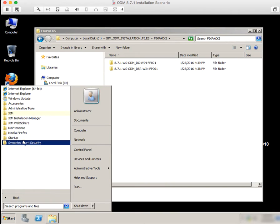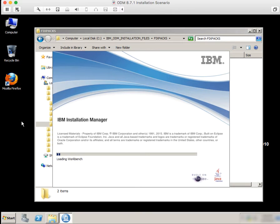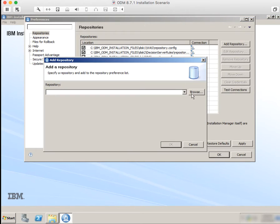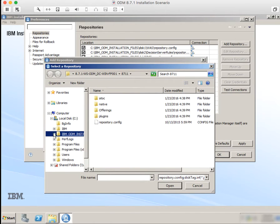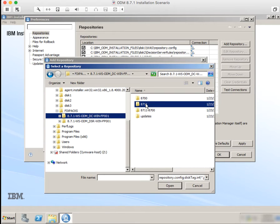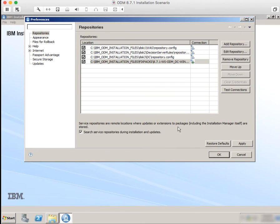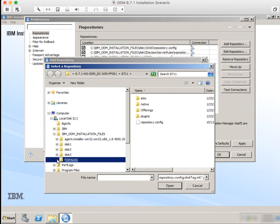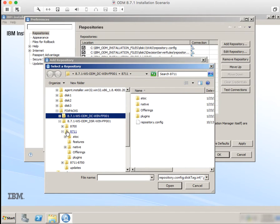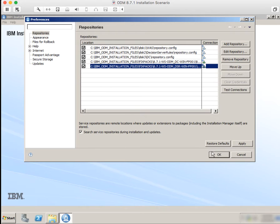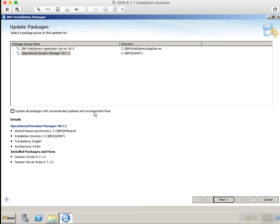Behind the scenes, I downloaded and uncompressed the FixPacks for Decision Center and Decision Server rules. Applying the FixPacks is very similar to installing the products — you need to provide the Installation Manager with the location of the repositories of the FixPacks. In this case, we're going to install the 8.7.1.1 FixPack on top of what we just installed. Then instead of clicking install on the next screen, I'm going to click update. We've provided the FixPacks, we click update, and it knows what we already have installed.